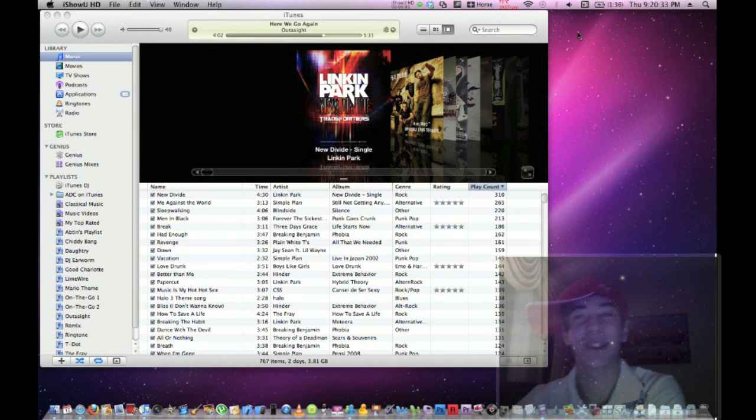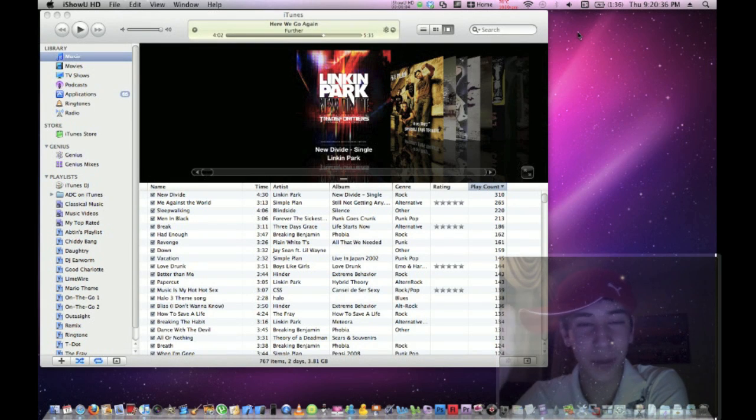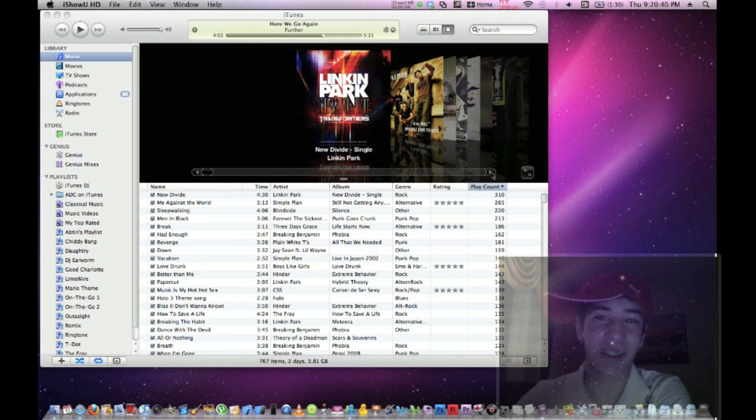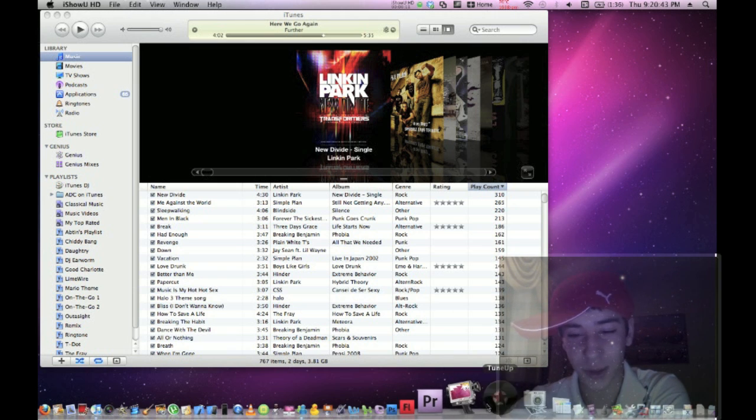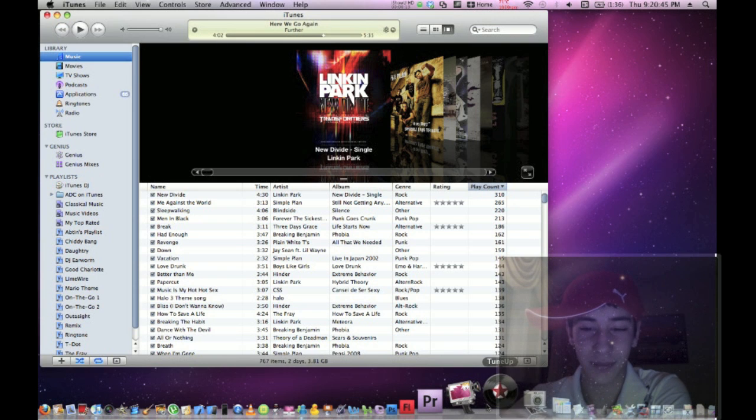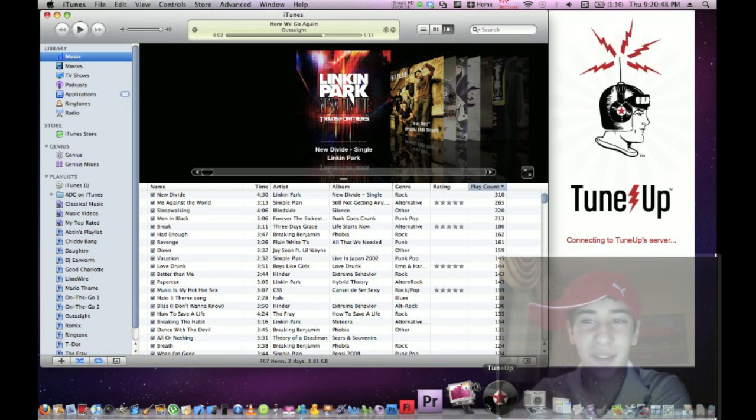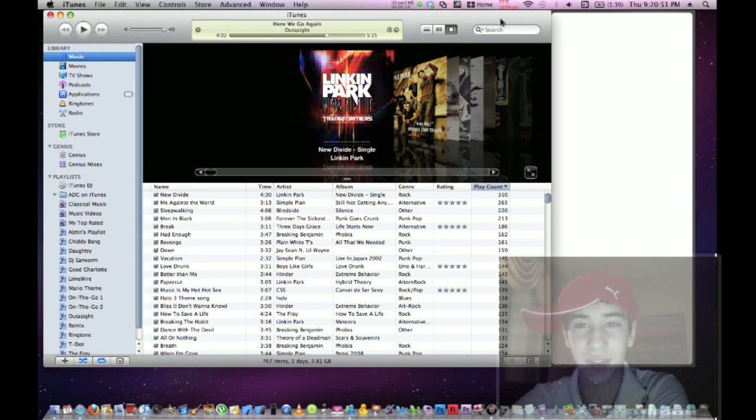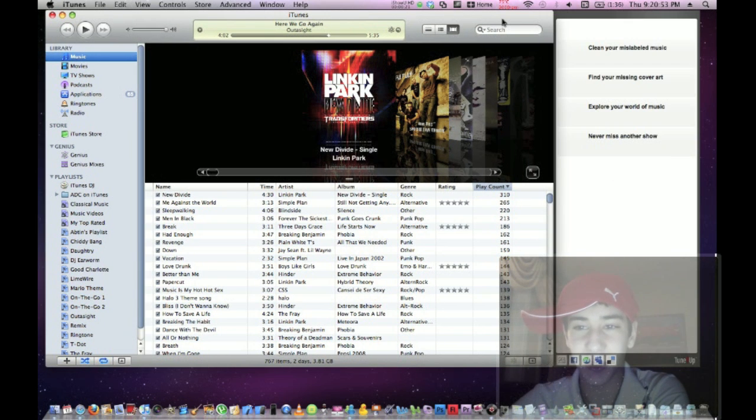Hey guys, today I'm going to show you how to tune up your iTunes. Basically, you go to the link in the description, download a program called Tune-Up, and open it. It'll open up as an add-on to iTunes. Wait for it to load.